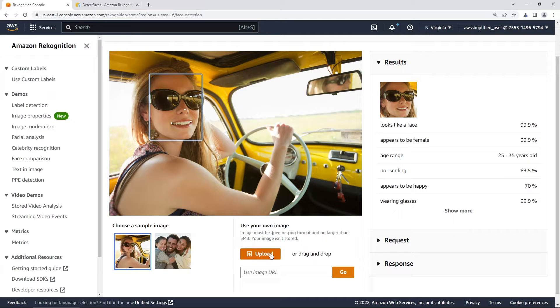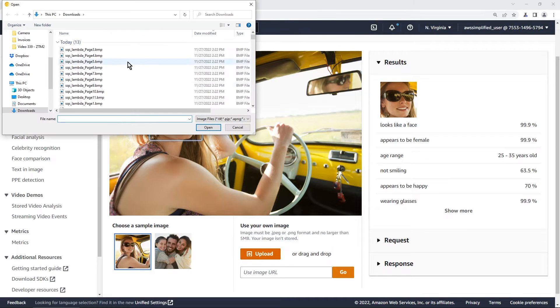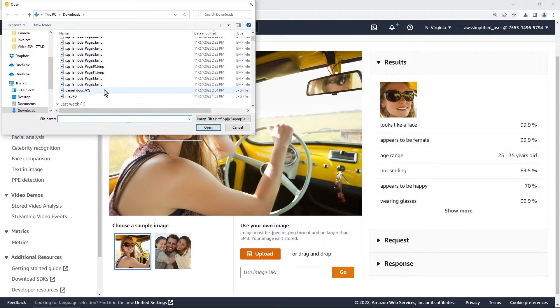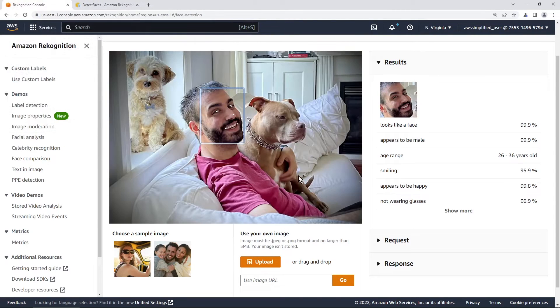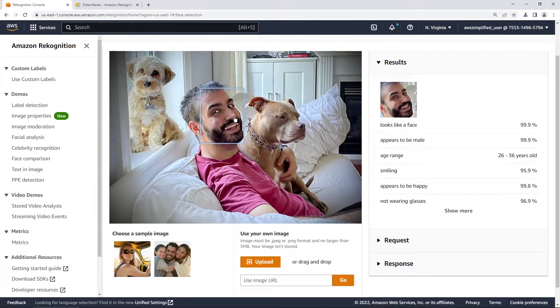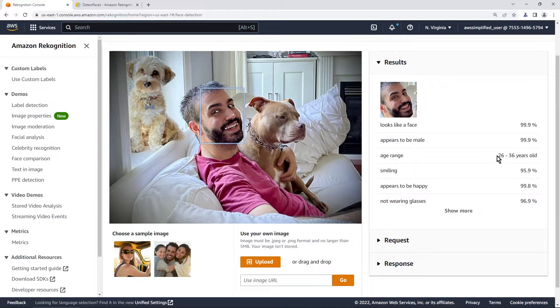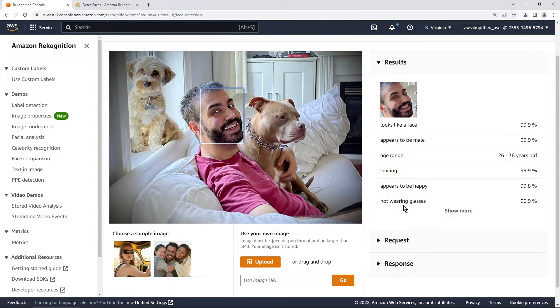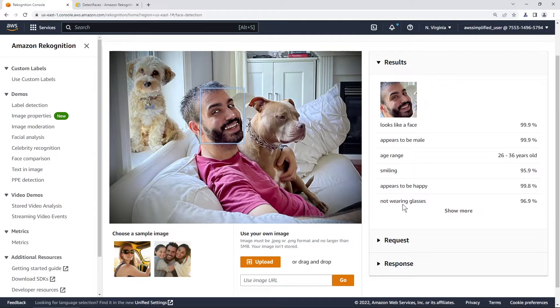So if I try this with a different photo, let me show you what this looks like for a photo of me. It can easily detect kind of where I am here in the image and the key characteristics of my face. And you can see that it is definitely doing a pretty good job. It's figuring out that I'm smiling, appears to be happy and not wearing glasses, all that kind of stuff.